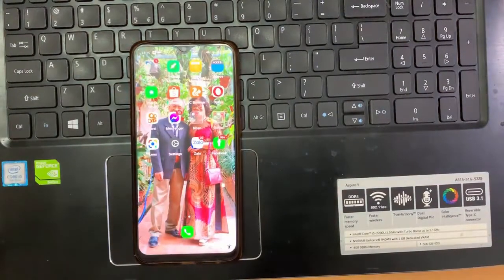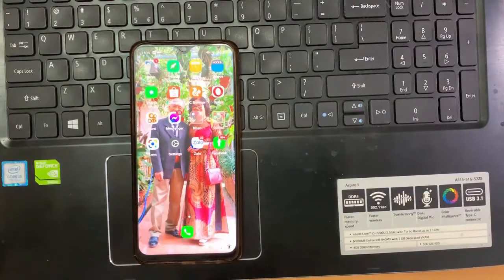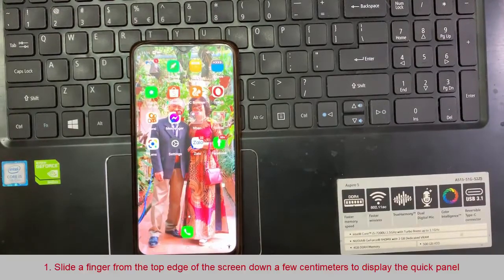Hi friends. This video will show you how to record the screen of an Oppo F9 Pro.